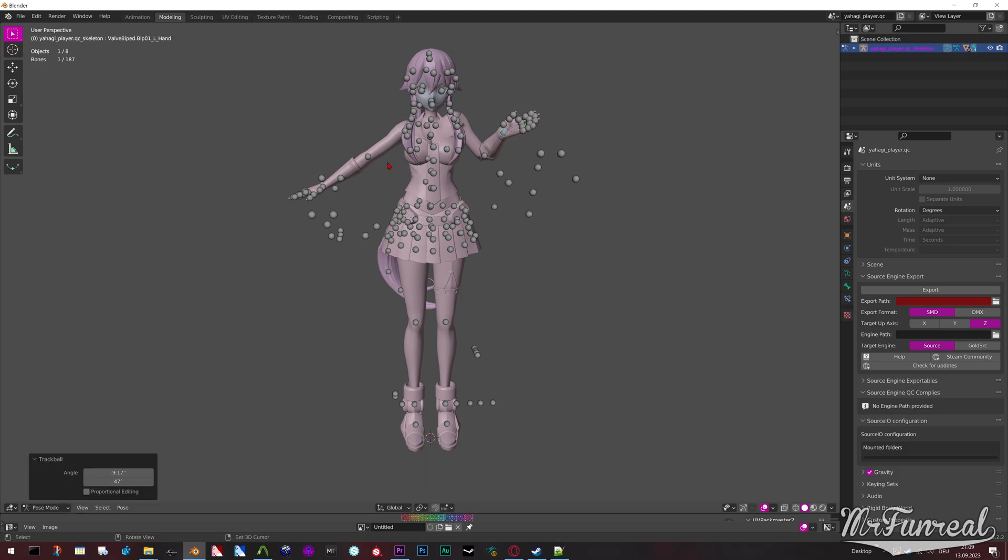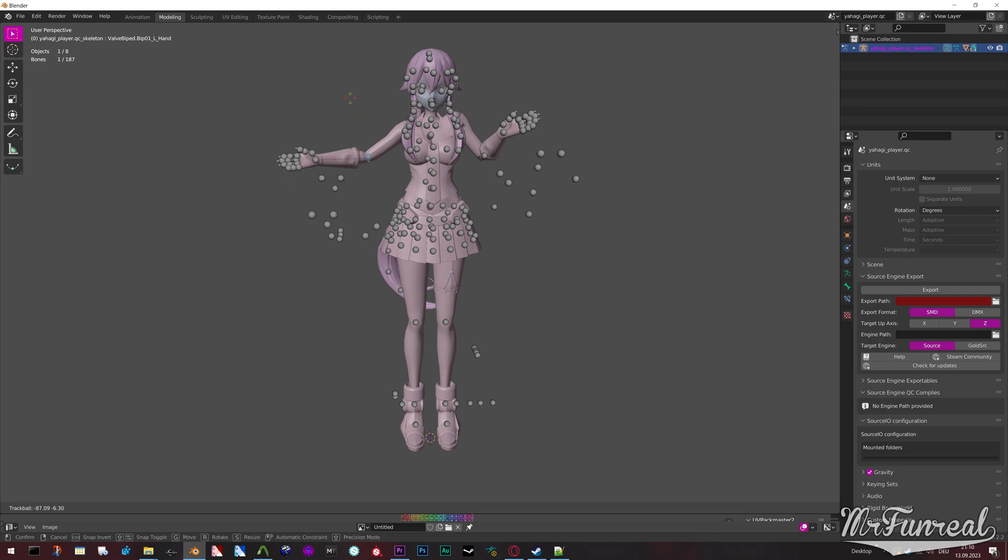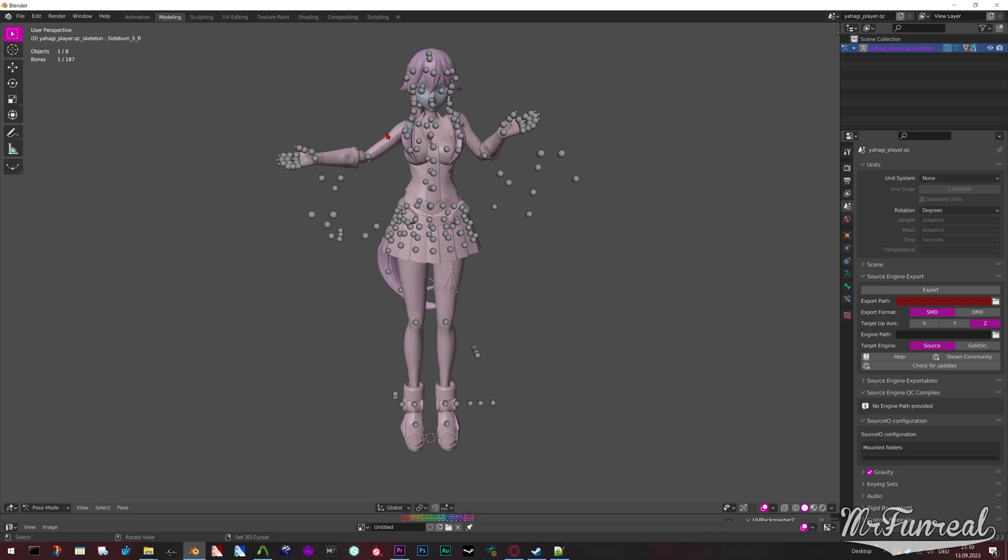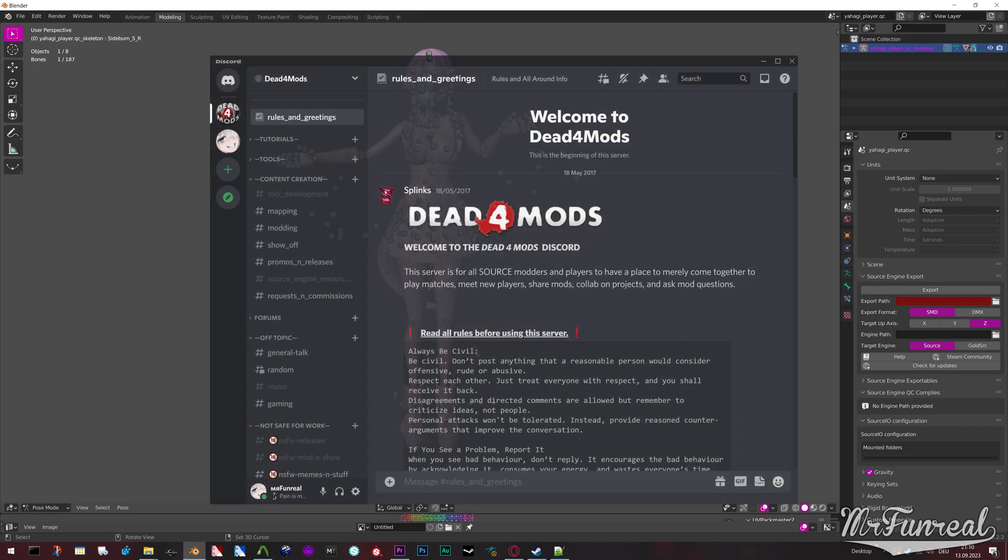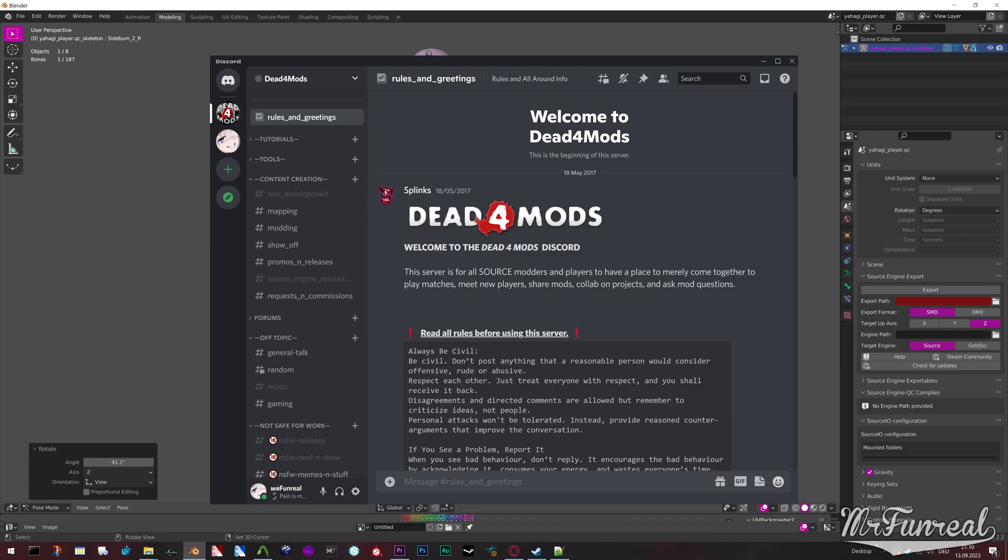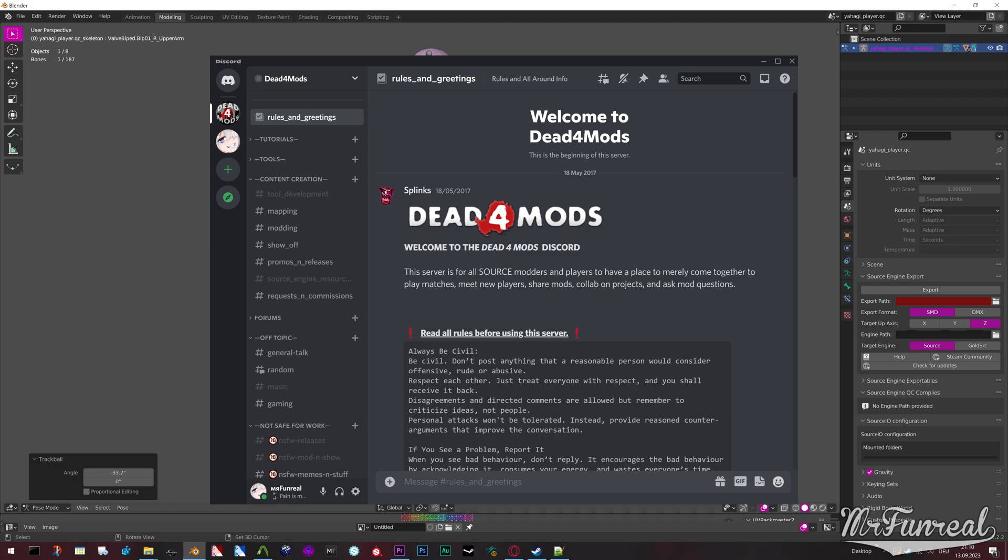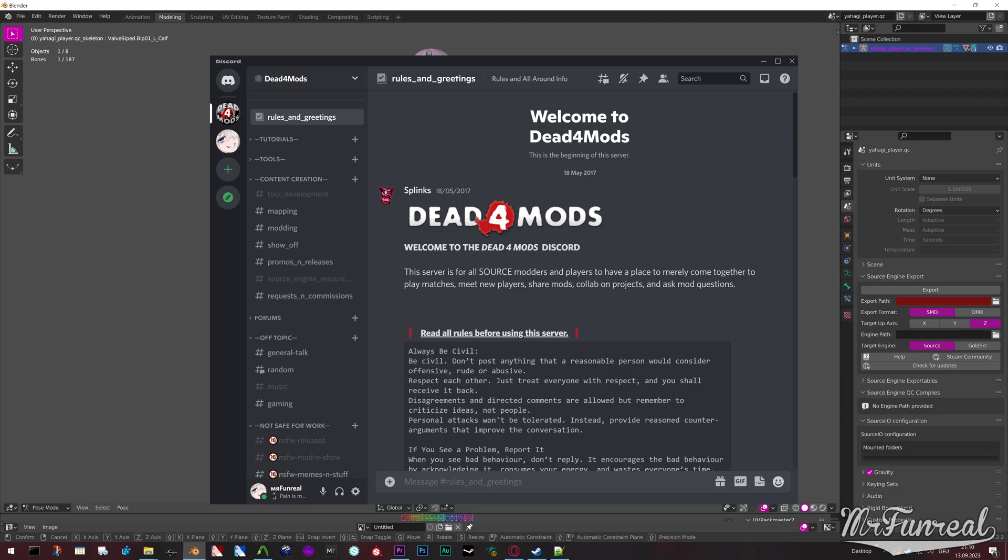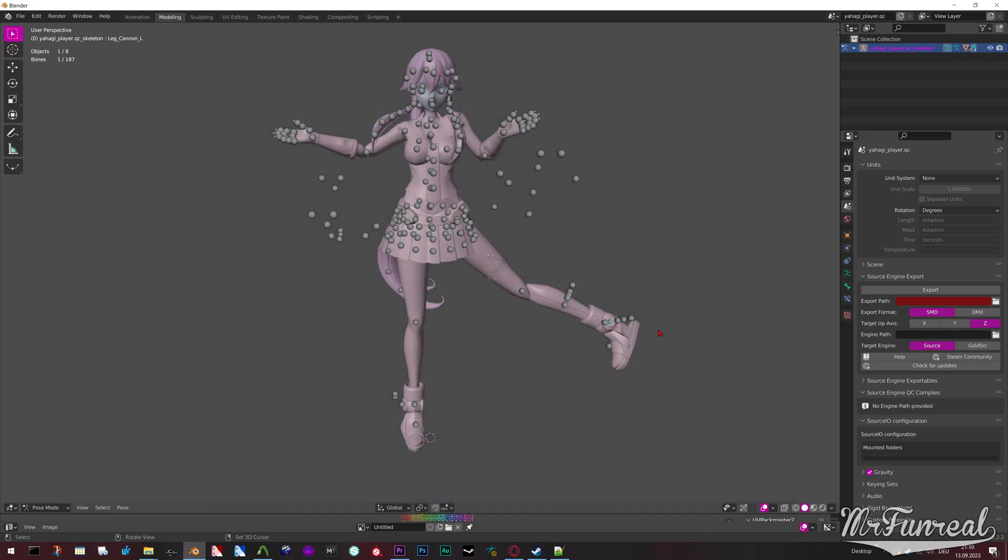So that's all for now. If you need help with modding Source Engine, you can join the Dead4Mods Discord server. We got tutorials, tools, and a tip channel. Check those out first before asking questions, please.